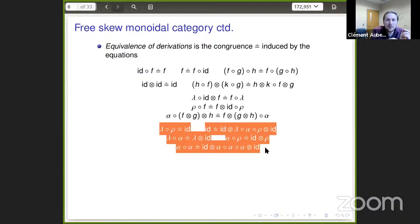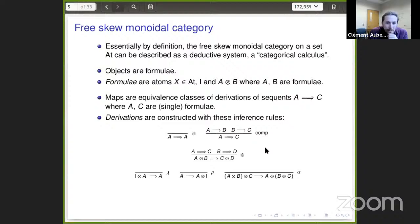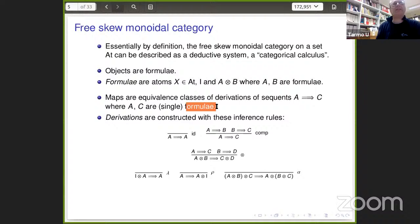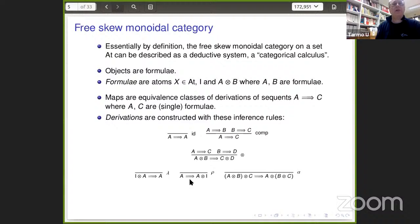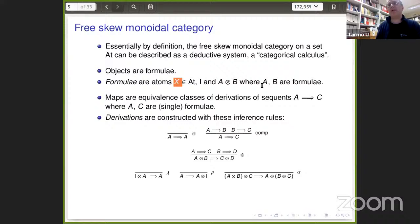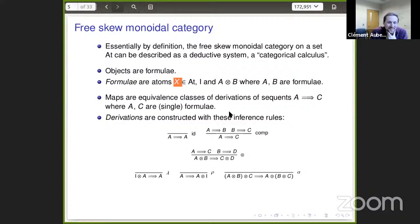There was a question: does A have to be an atom? No, A is a general formula. For lambda, rho, and alpha, those A's could be complex formulas — they don't have to be atoms. Lambda, rho, alpha are natural transformations, so they must have components at every object. The lexical convention here: X, Y, Z are always atoms; A, B, C are general formulas.